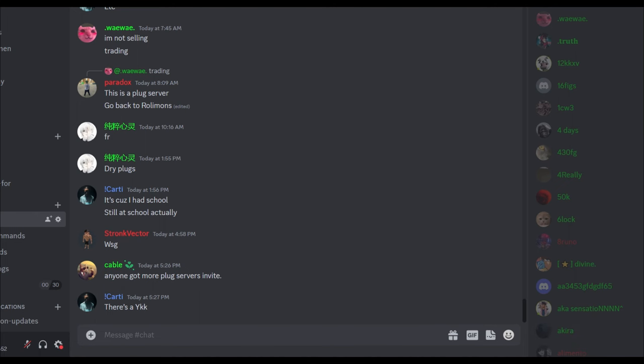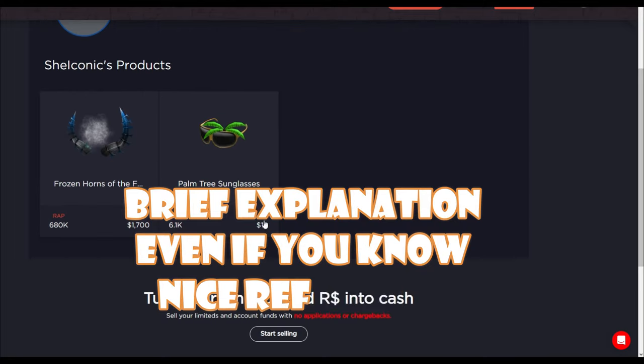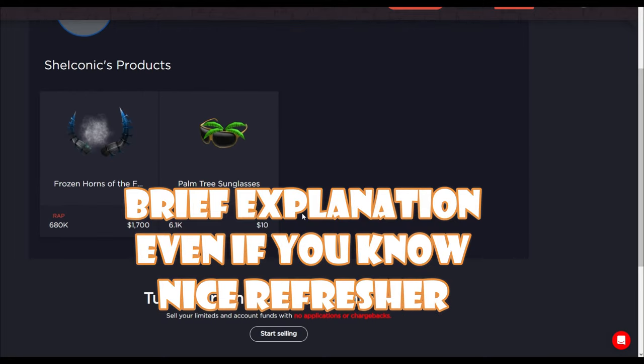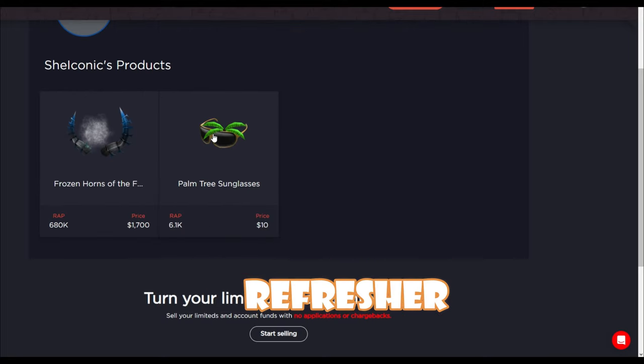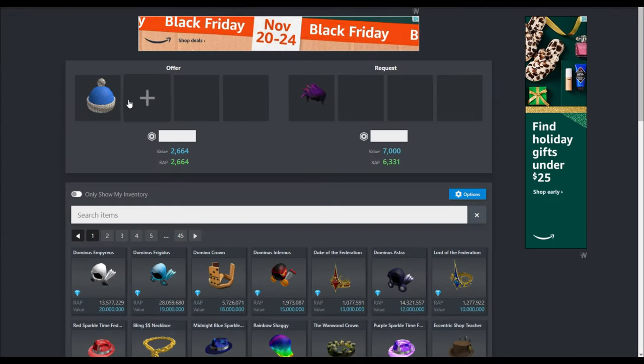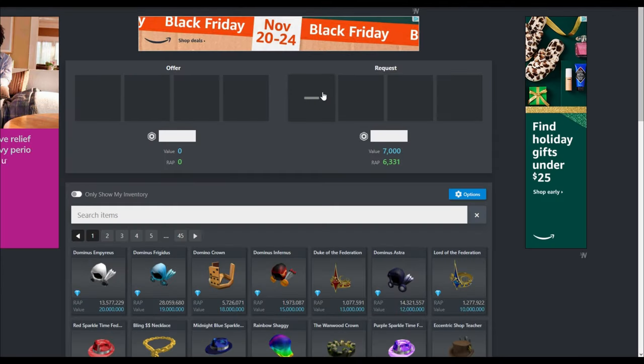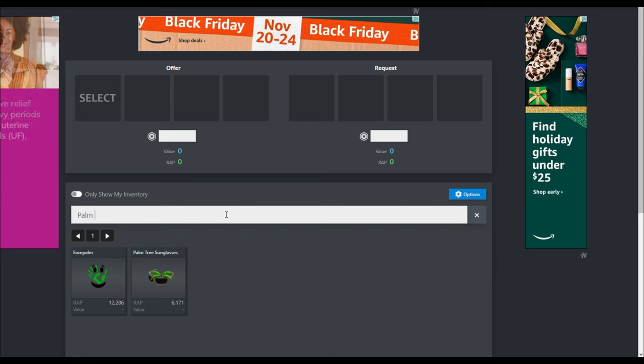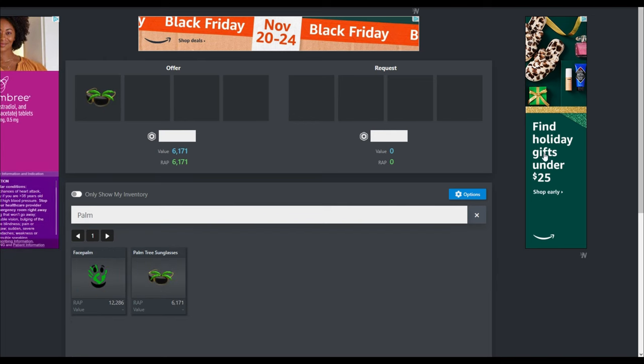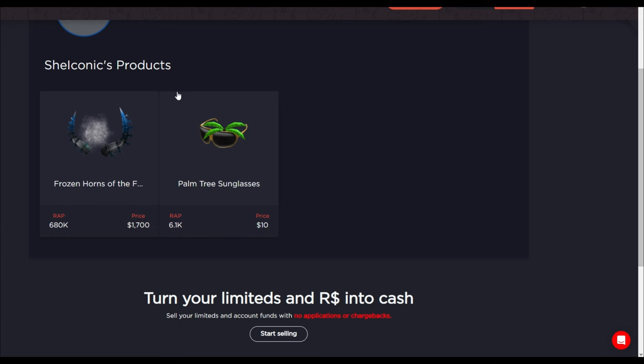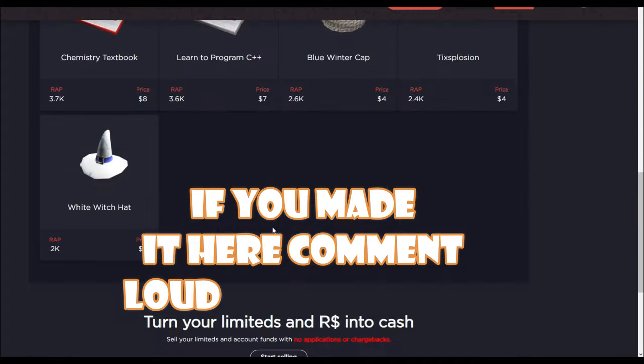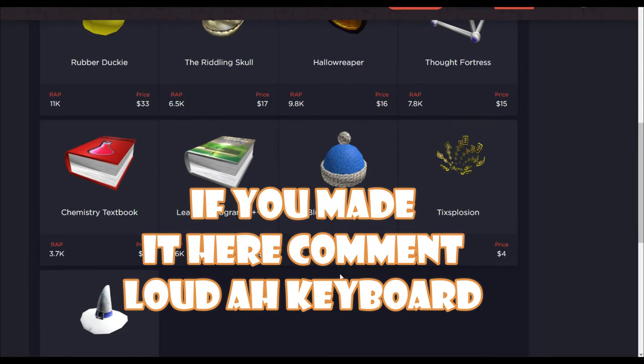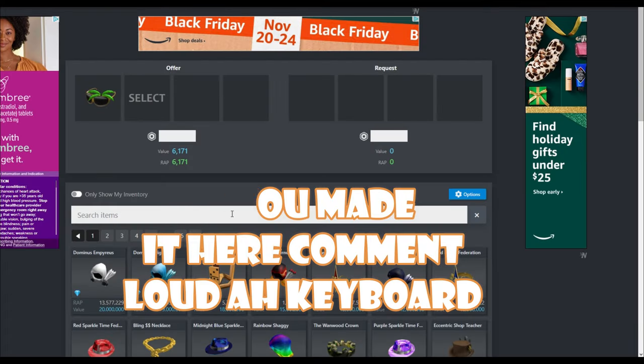Before we talk about how you can become a plugger, we have to talk about what plugging is and how it works. So I already have some examples pulled up that I was looking through. The first example I'm going to talk about is palm tree sunglasses. You purchase these palm tree sunglasses here for 6100, and you can even purchase a winter cap for four dollars.